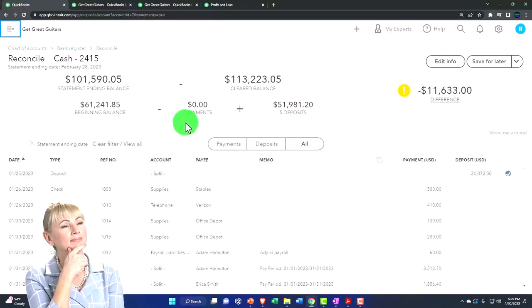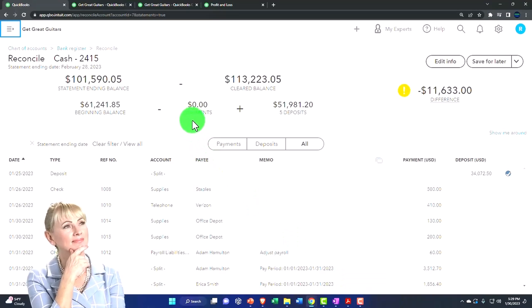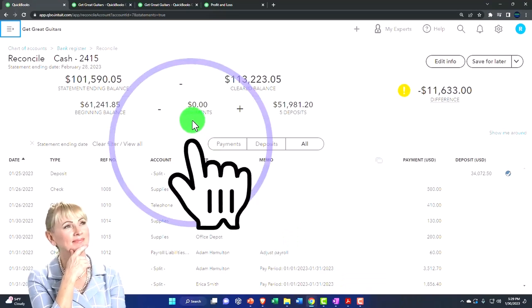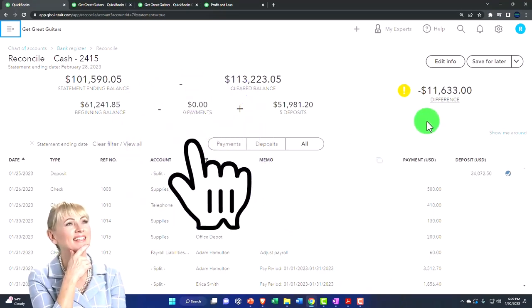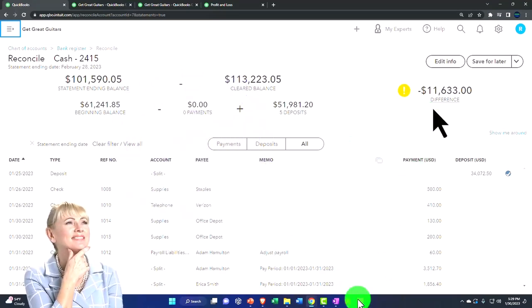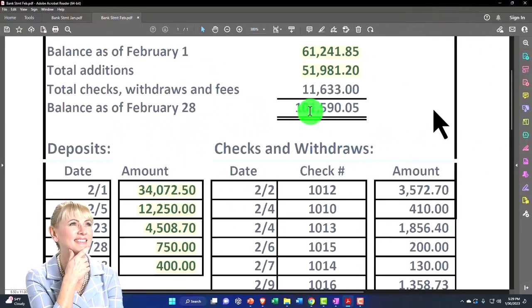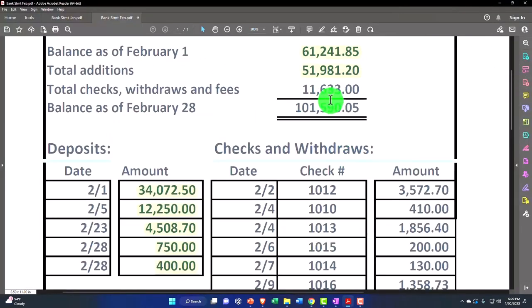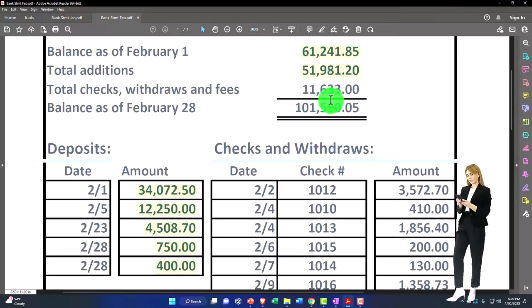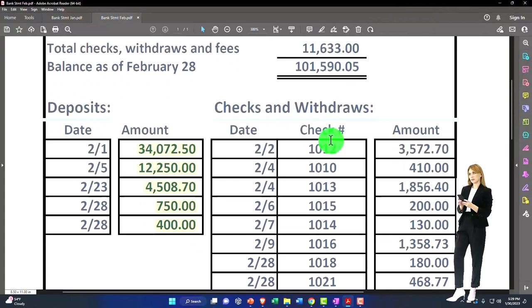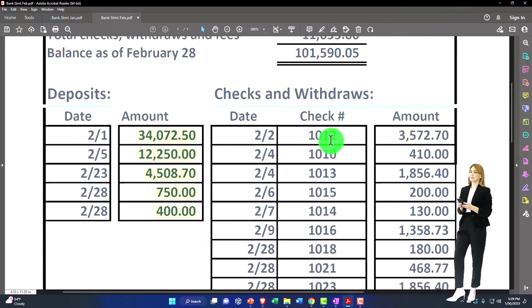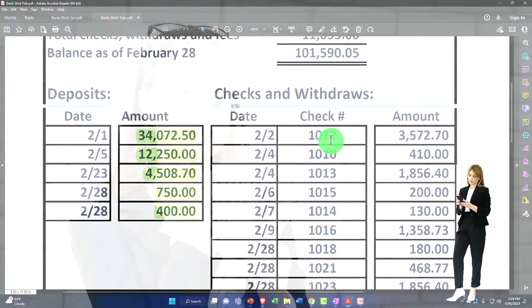Now if I just get the payments correct we should be good to go. We're off by 11,633, which happens to be the payment amount, so everything looks like it's going like it should. Now we have to do the most difficult part though — the payments.